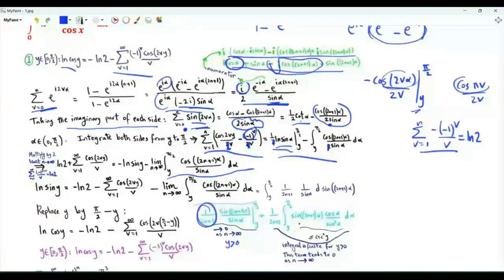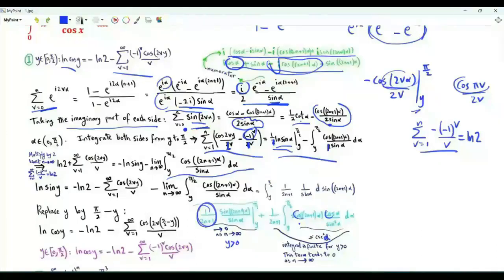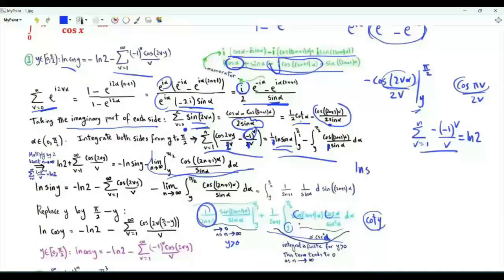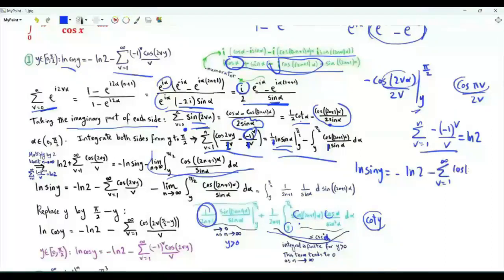We also obtain a finite integral. Since sine and cosine are at most 1 in magnitude, the integrand is bounded by csc²(alpha), and the integral equals cot(y), which is finite for positive y in (0, π/2). As n tends to infinity, this part also tends to 0, so the limit equals 0. We obtain that ln(sin y) equals minus ln 2 minus the summation over v from 1 to infinity of cos(2vy) over v.